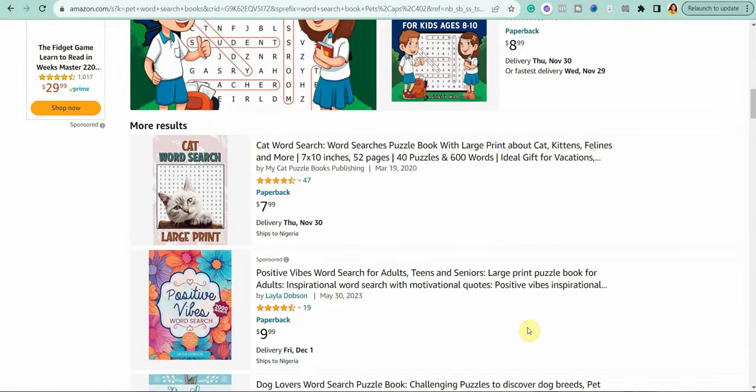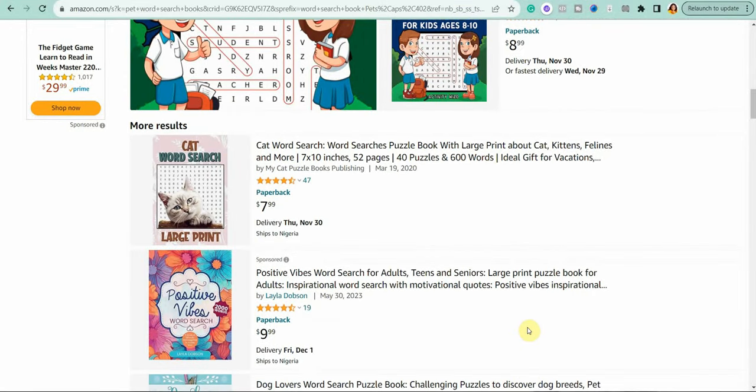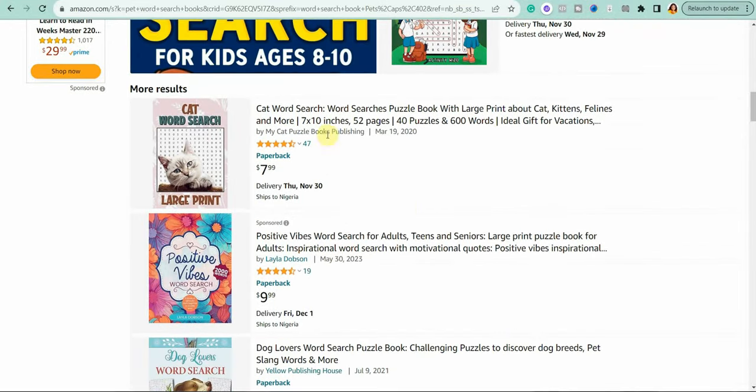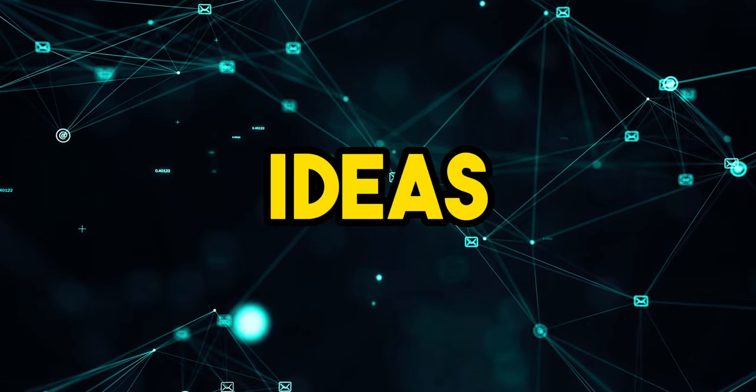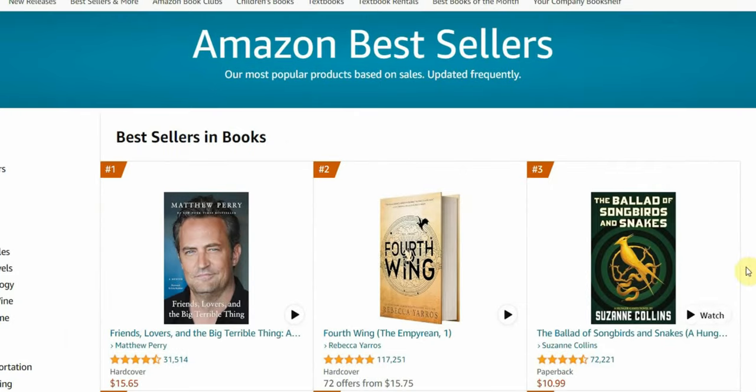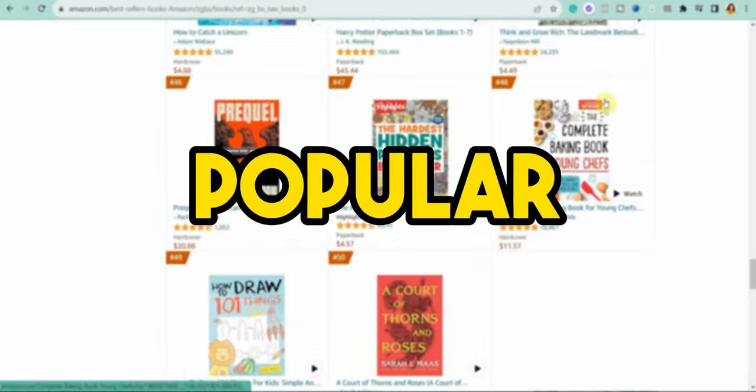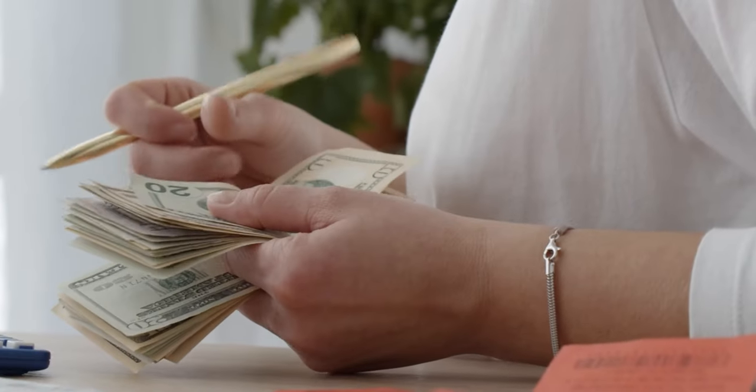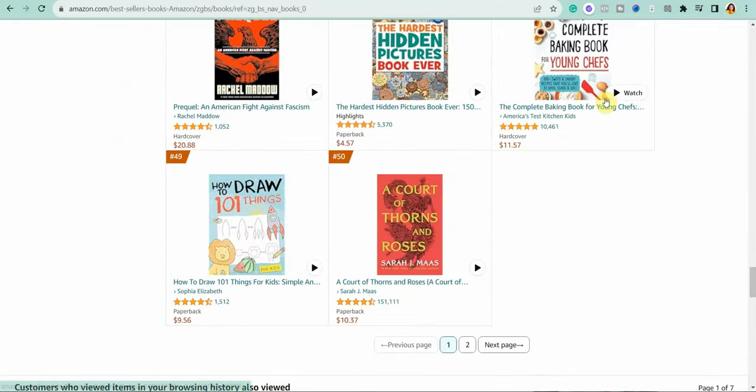The second way to find ideas is to look at the list of bestsellers and new arrivals. All of these books are already popular and making money, so they are likely going to be successful if you work on similar topics. But of course, we don't want to just copy the same ideas as others, so let's try a different way.